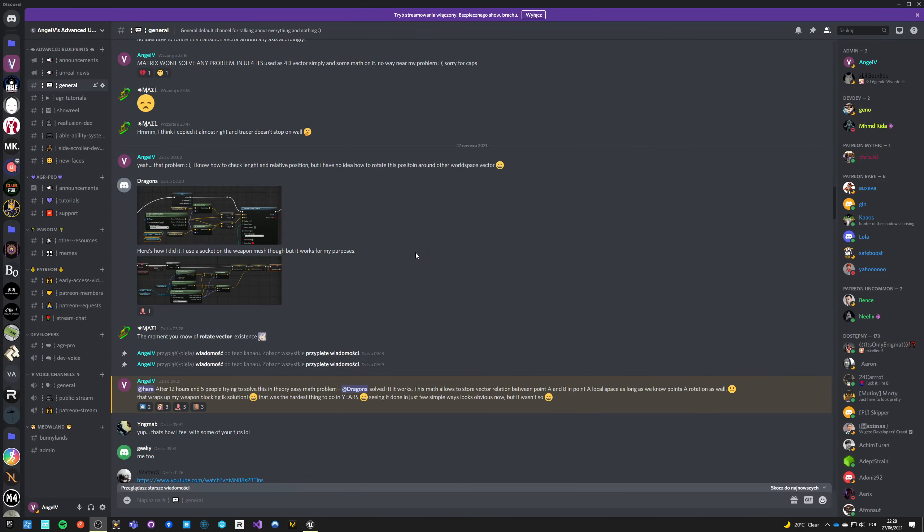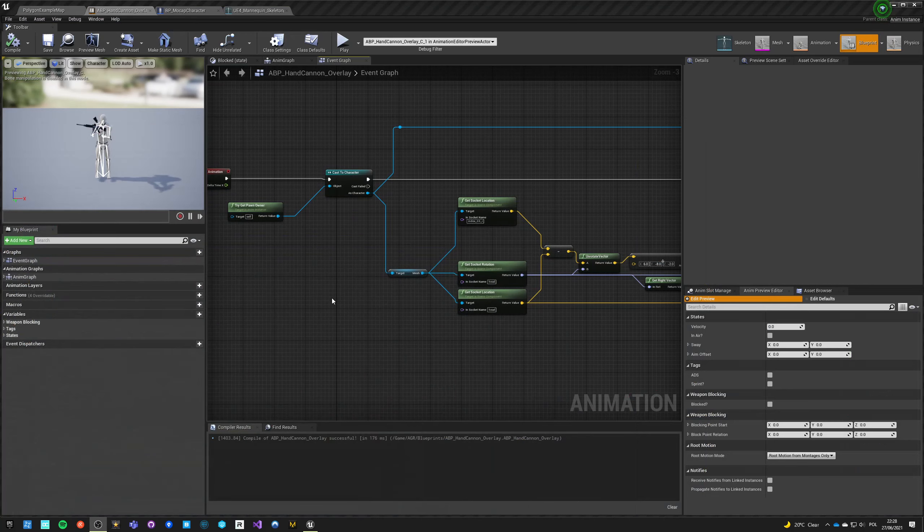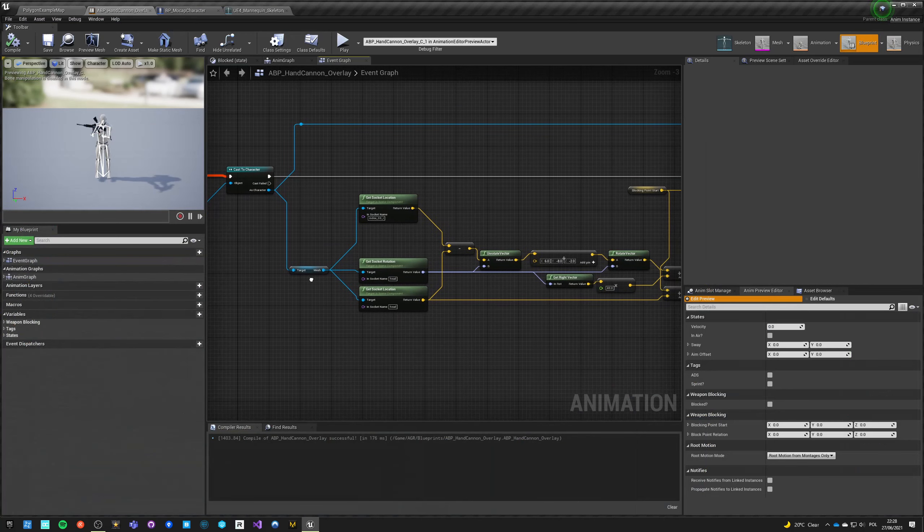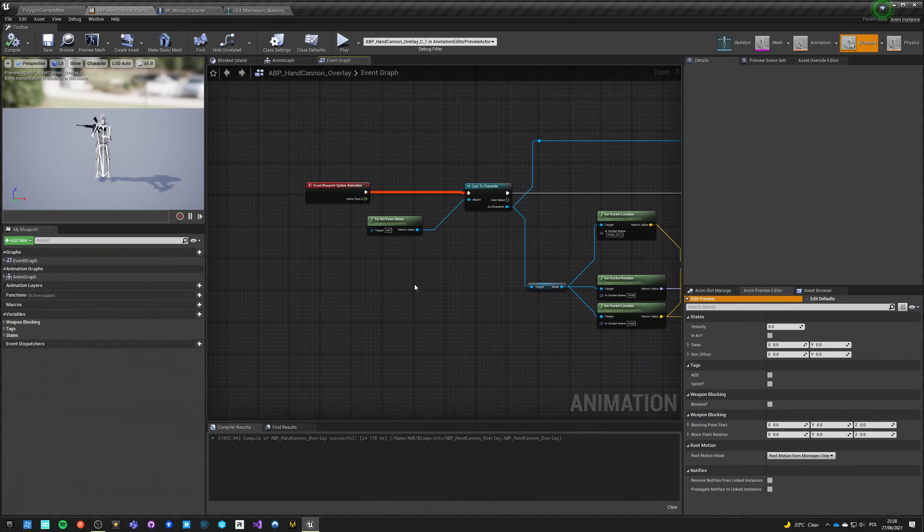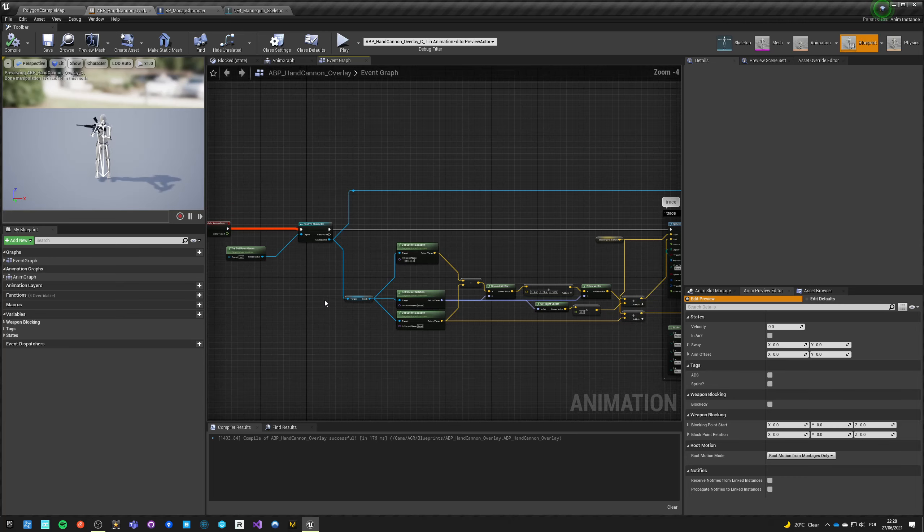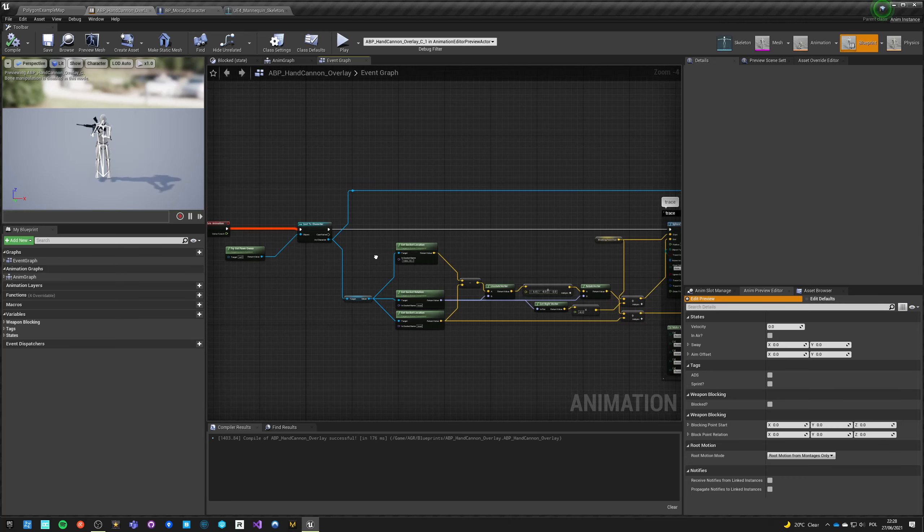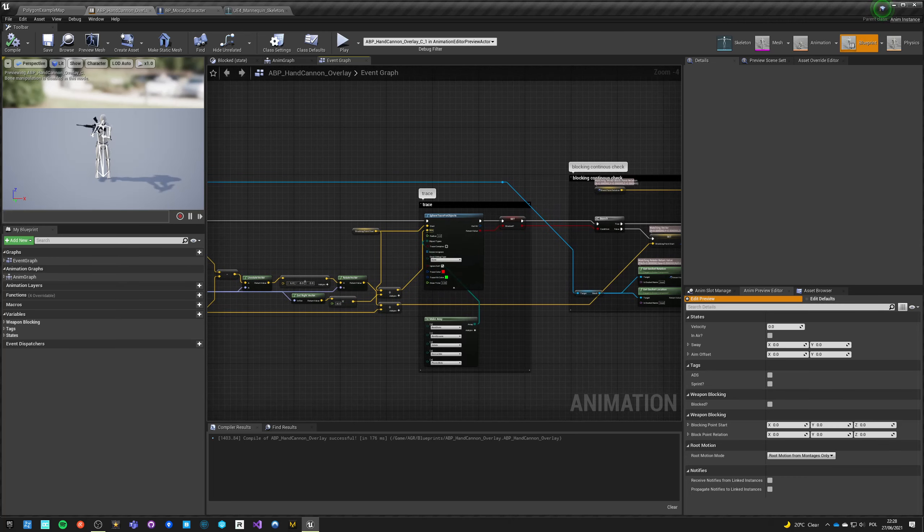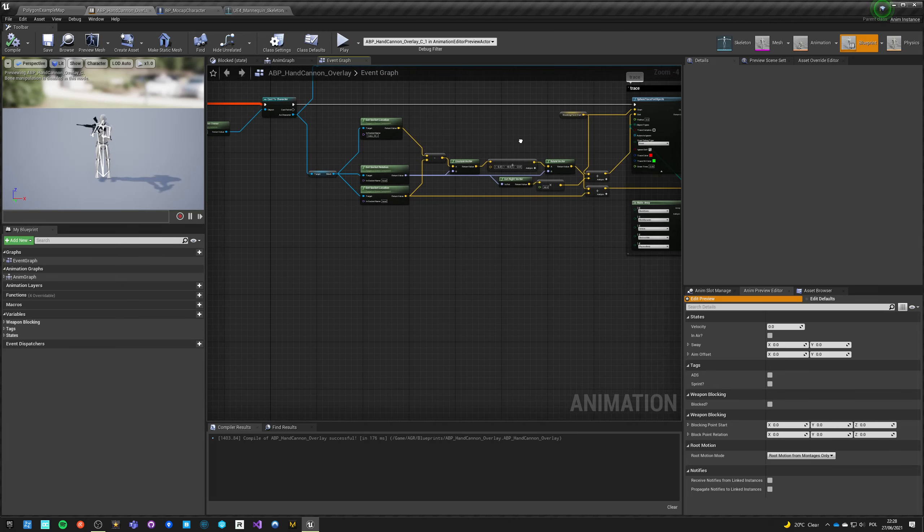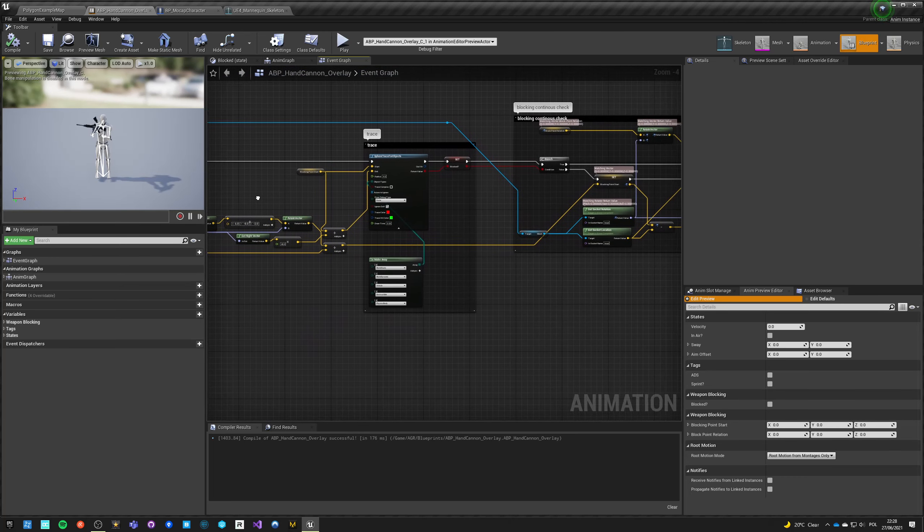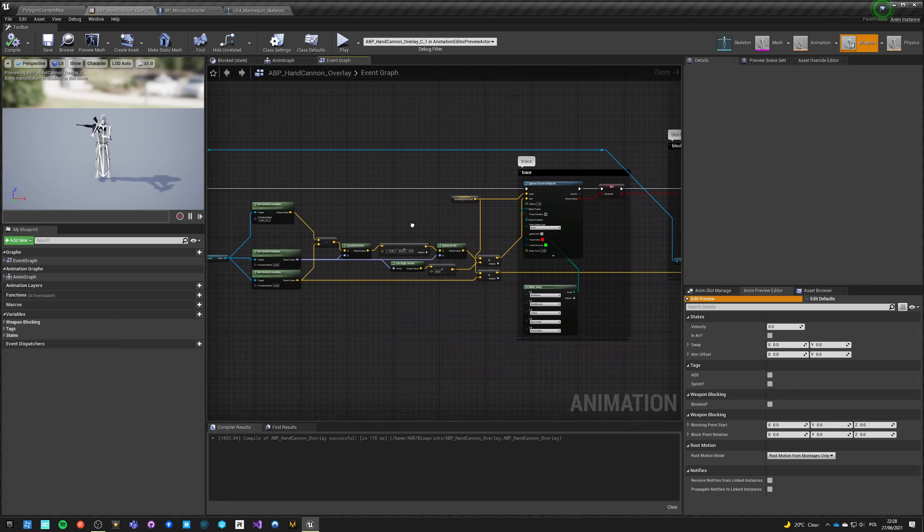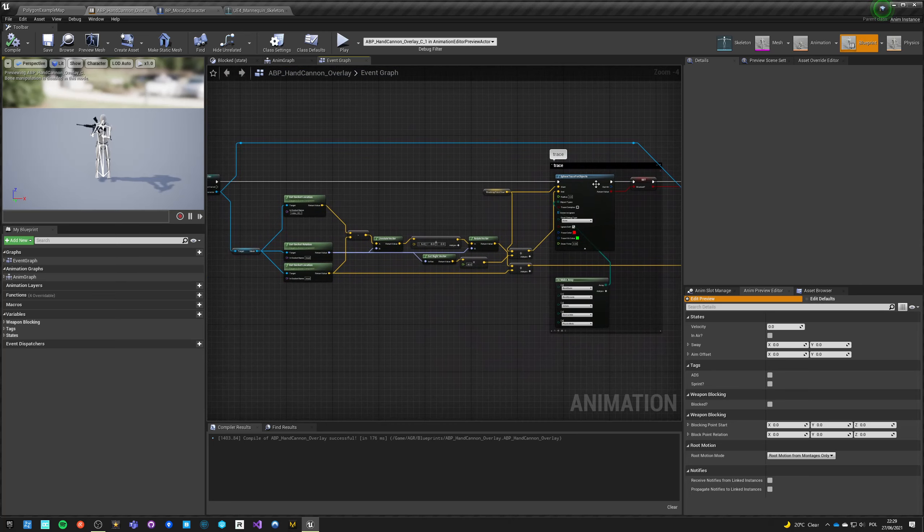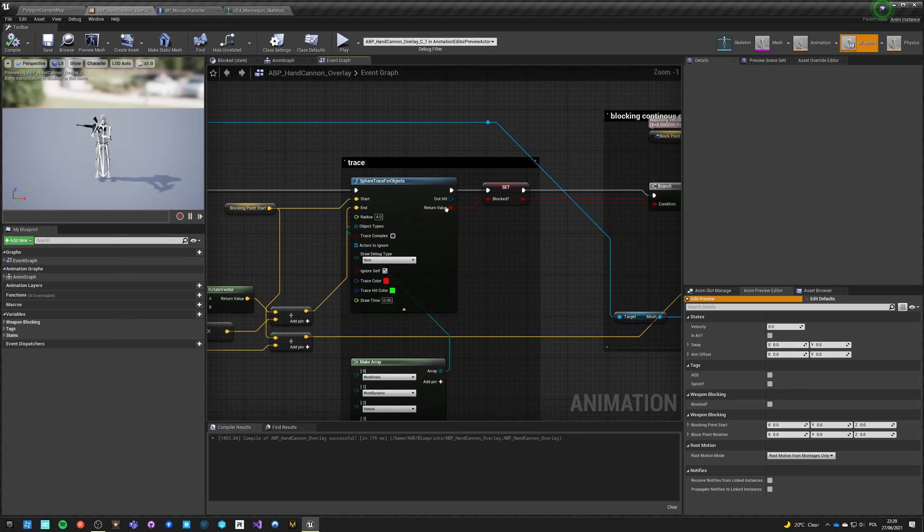Okay, welcome back. After much struggle, one of the community members called Dragons solved the issue that many people tried to solve in the last day. So how to do proper IK backing?